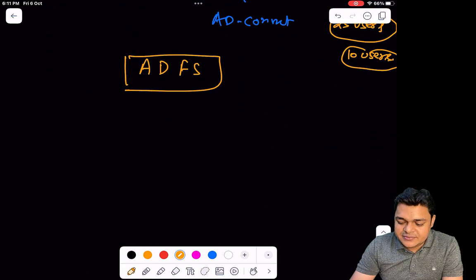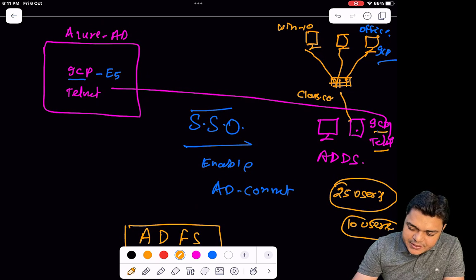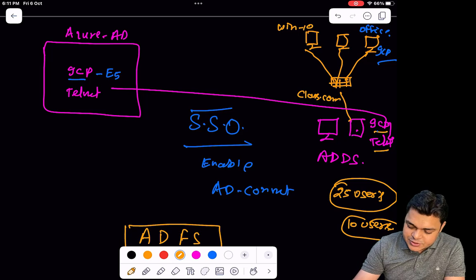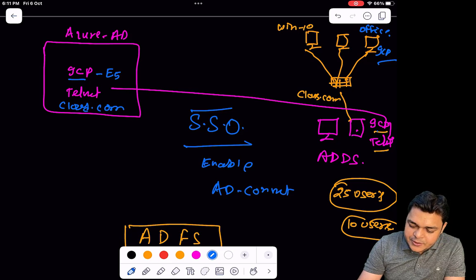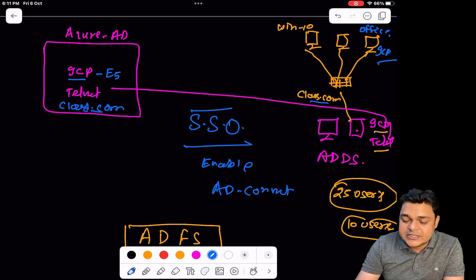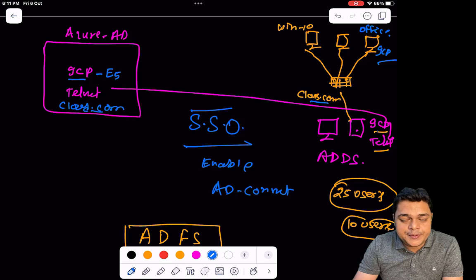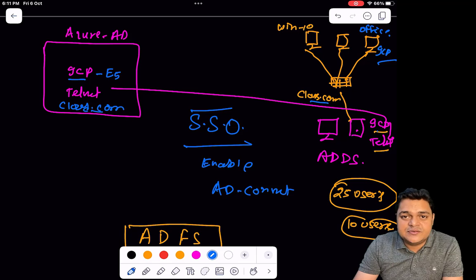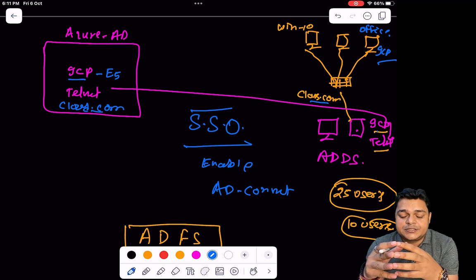Custom UPN suffix — also called alternate UPN suffix. For example, if on-premises you established a domain named class.com, and over Azure portal you established a domain named cloud.com, the domains in both locations are different. In this case, custom or alternate UPN suffix comes into the picture to help manage the services. I'll show you the full practical on how to configure an alternate UPN suffix.